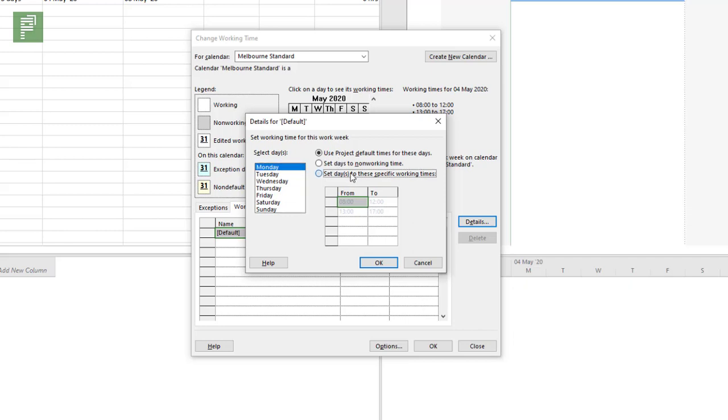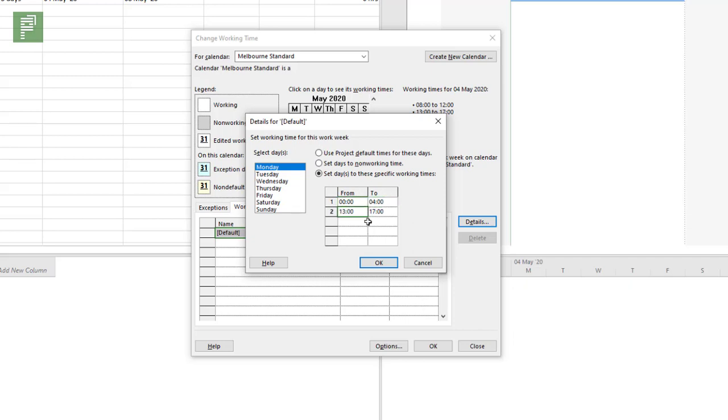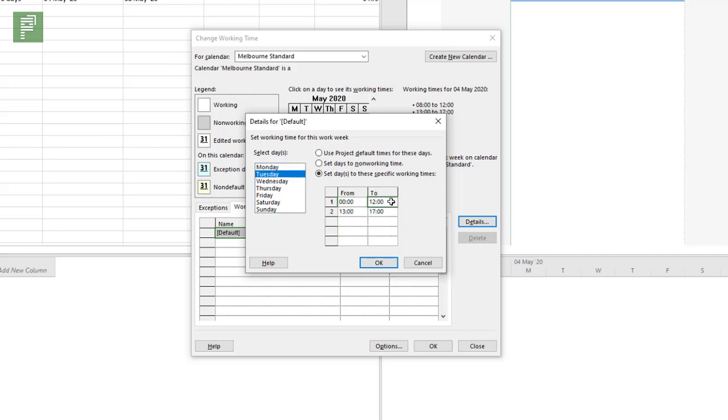From Monday till Friday, I want to set them to specific working times. For Melbourne, we actually start at midnight my time zone and we work for four hours, then we get a break for an hour. So this is going to be zero to five, and we're going to work until nine o'clock in the morning.